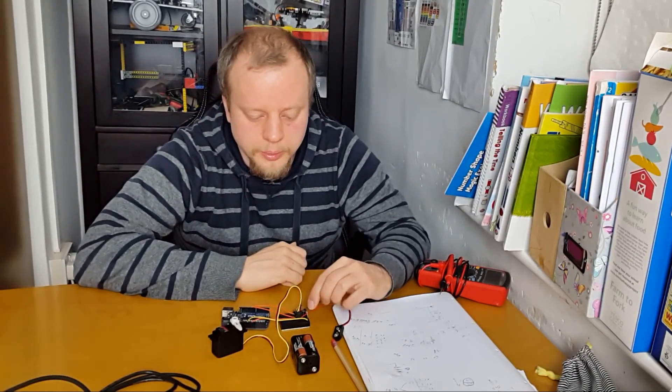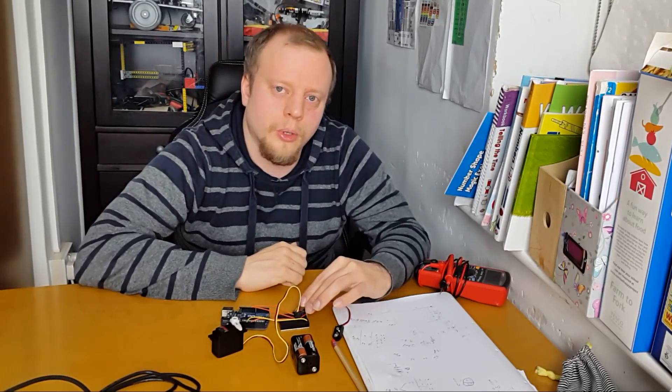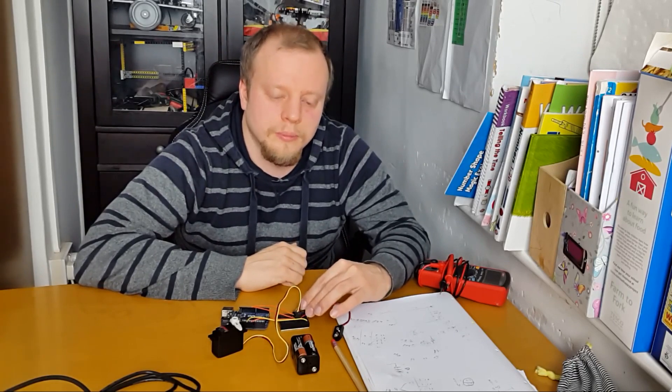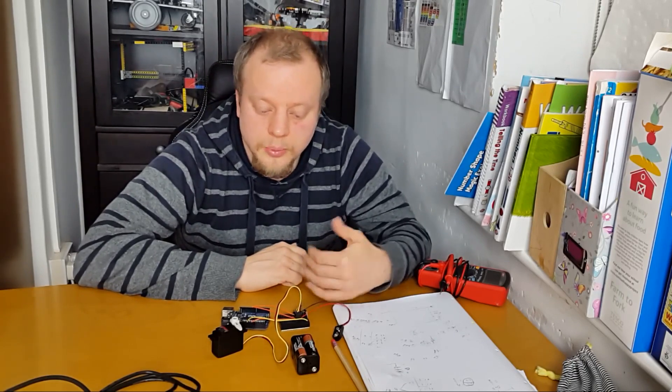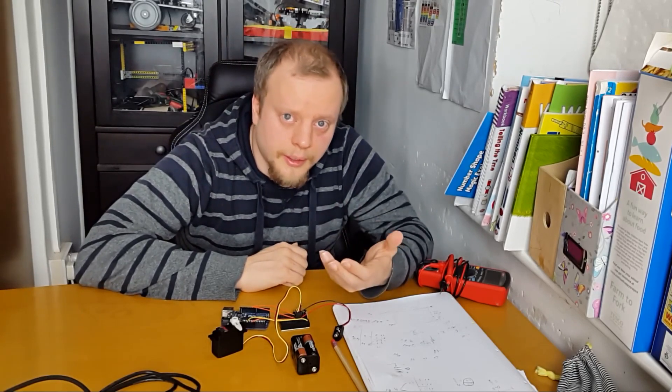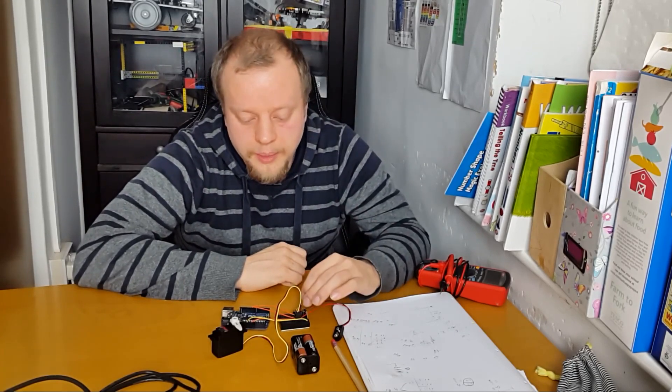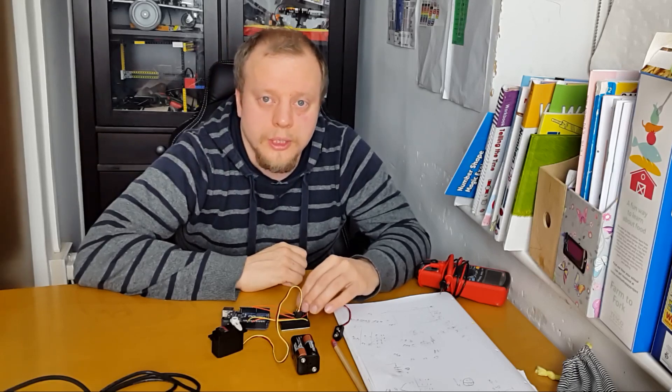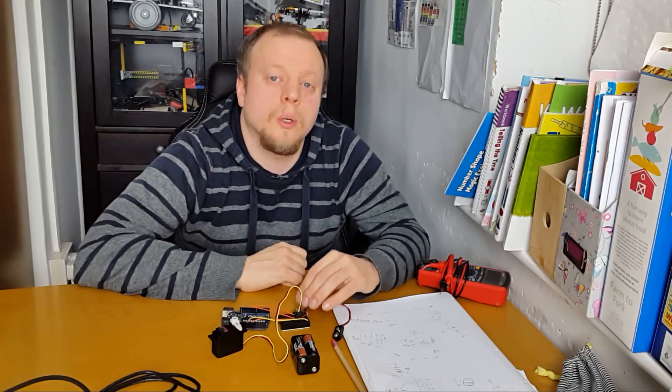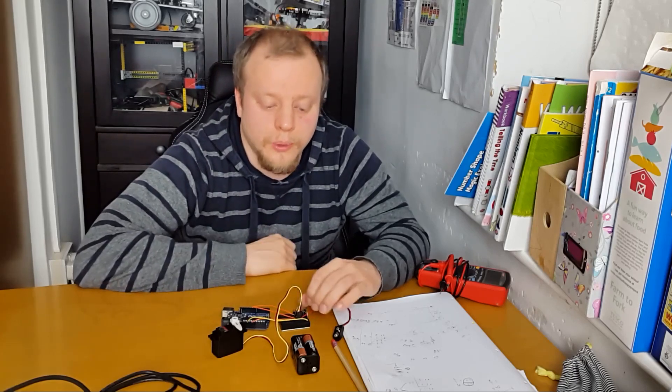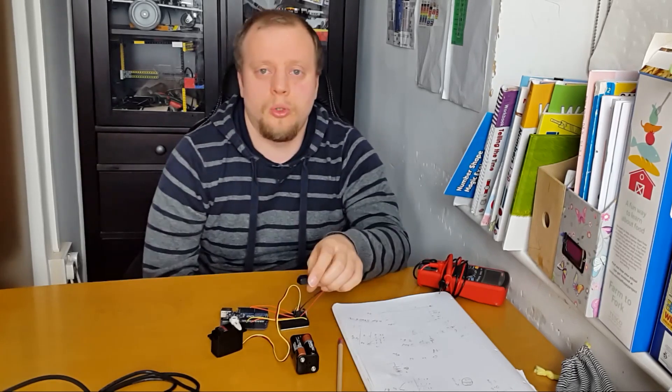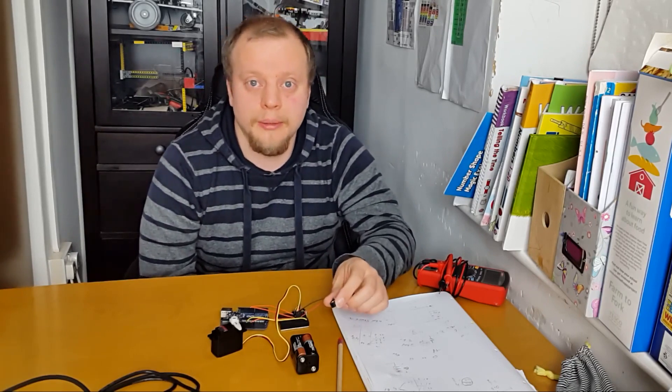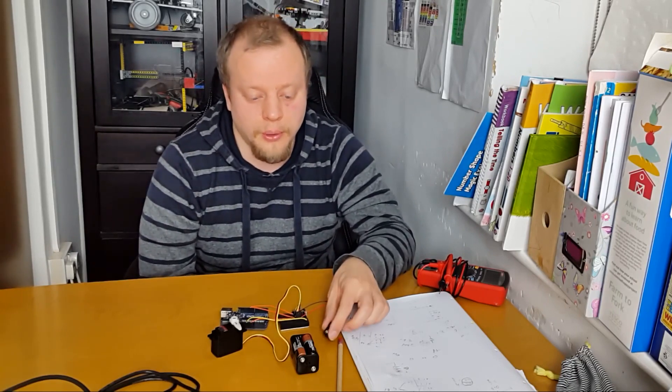So two diode drops - each diode drops about 0.6 volts, at least it does when the current is high enough. That then means with two 0.6 volt drops I've got a 1.2 volt drop which would bring this voltage down to about 4.8 volts.